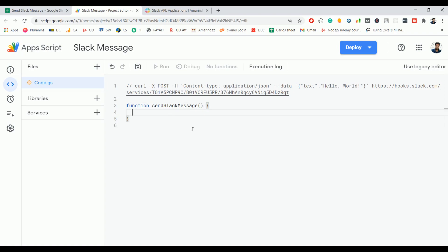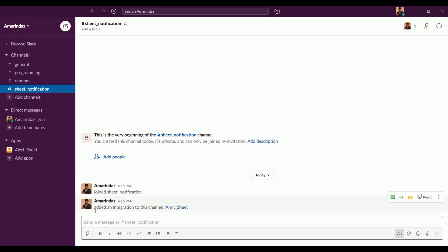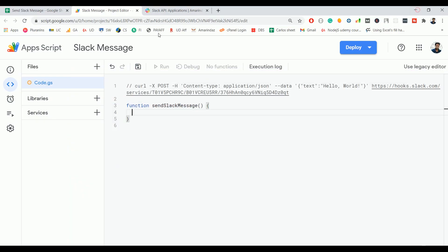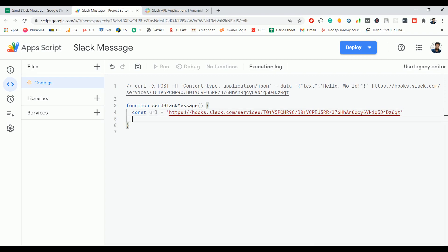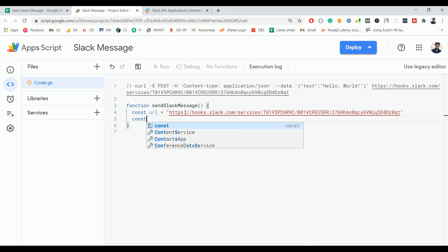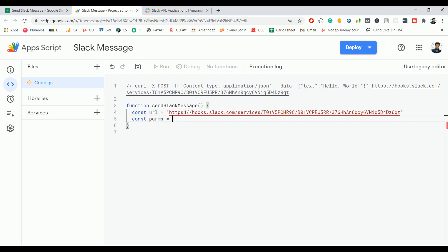Name the function 'sendSlackMessage'. We are going to use UrlFetchApp to make a POST request from Google Sheet to send a message to the channel — which currently has no messages. Define a variable called 'url' and paste the entire webhook URL. Then create a variable called 'params' to hold the request parameters.